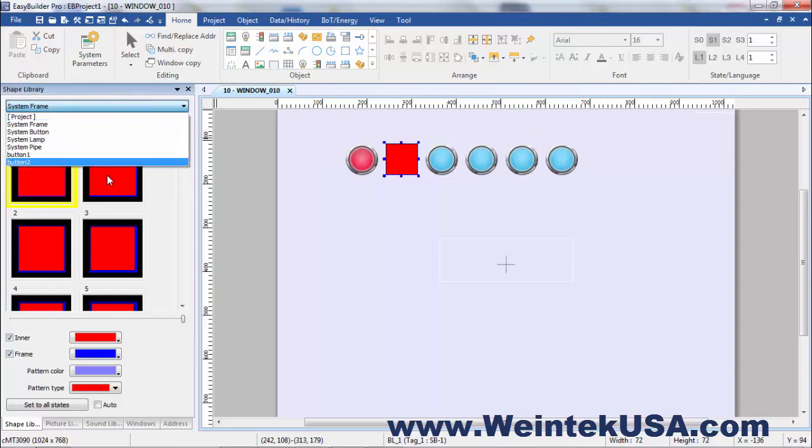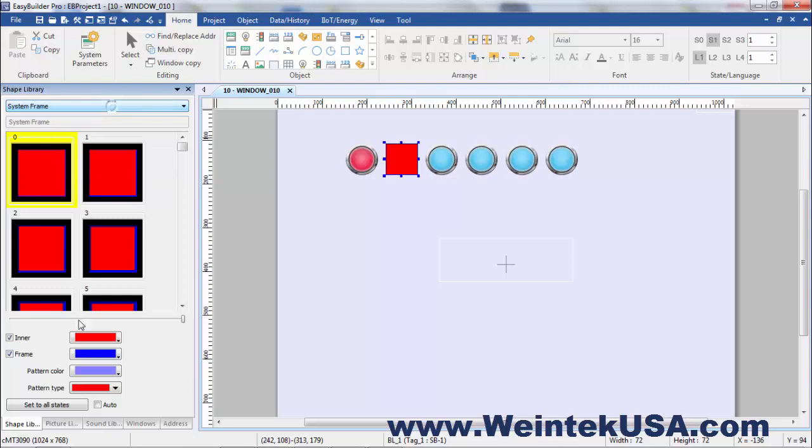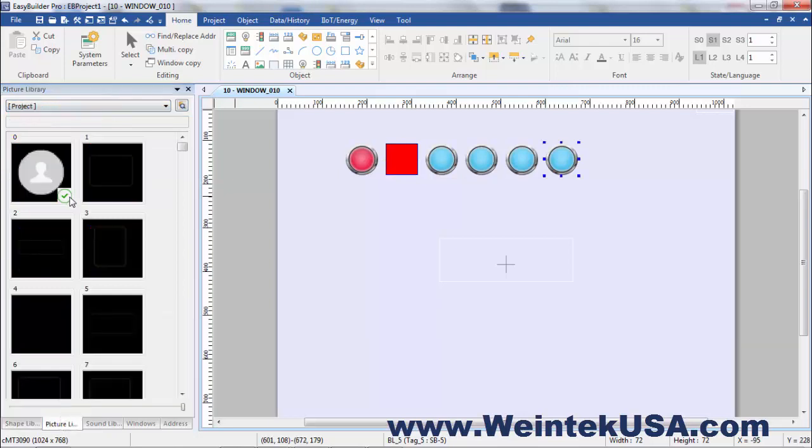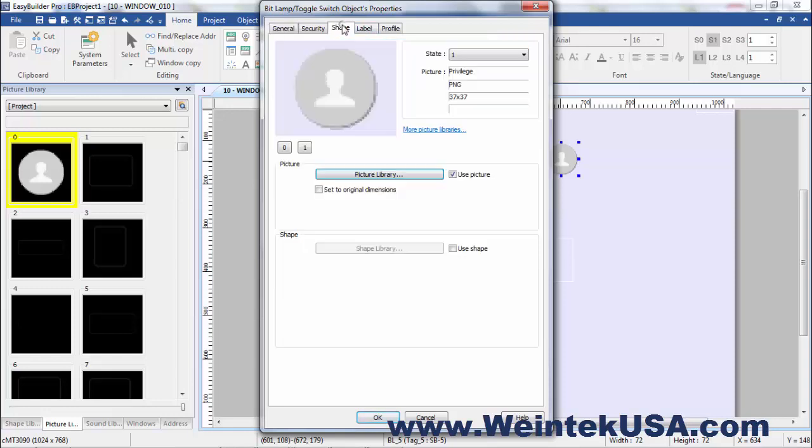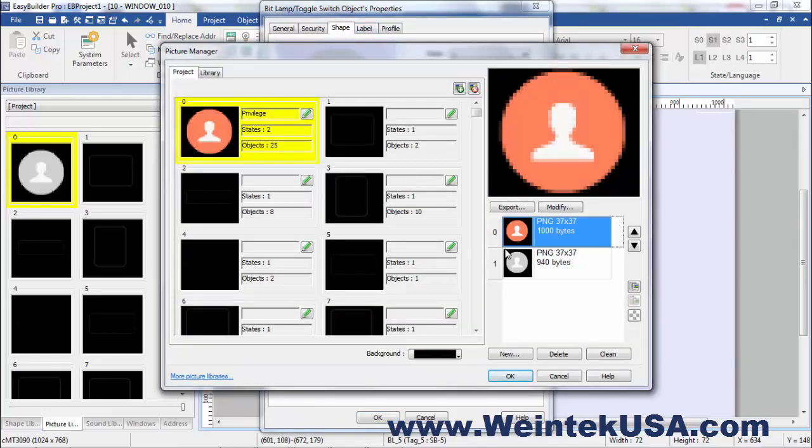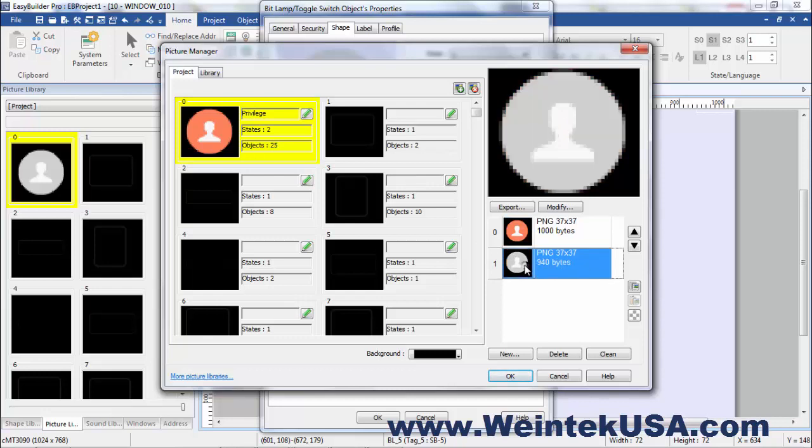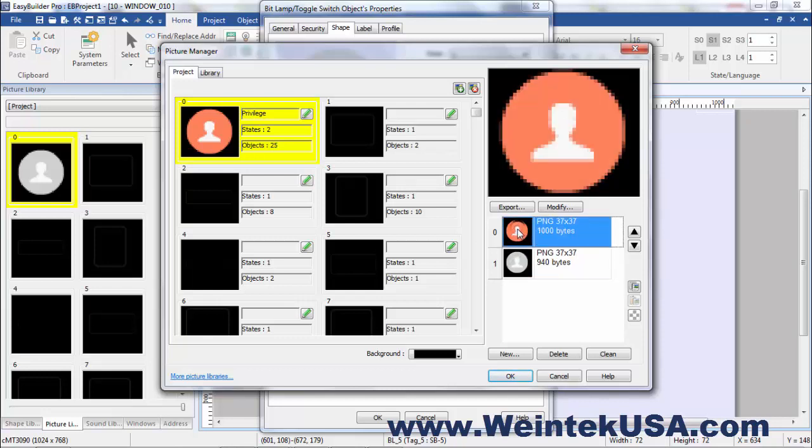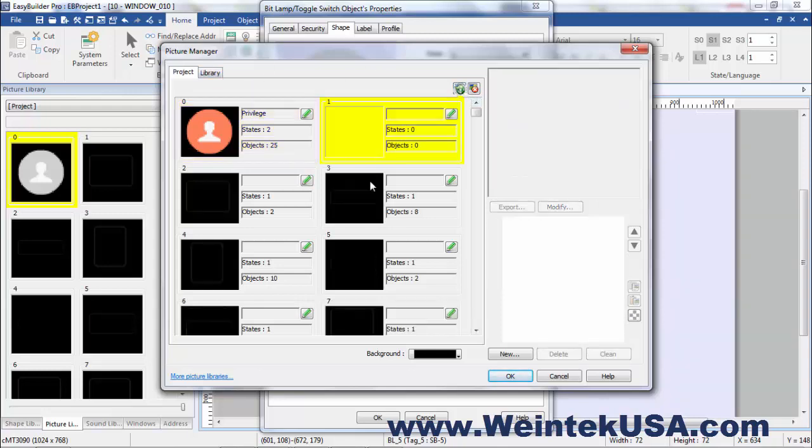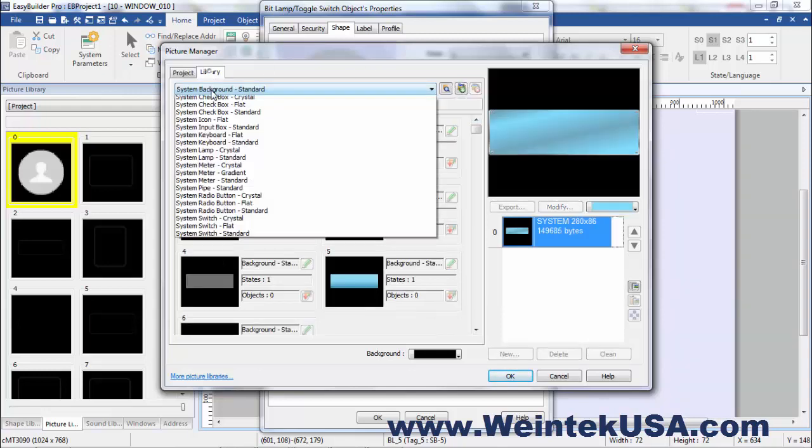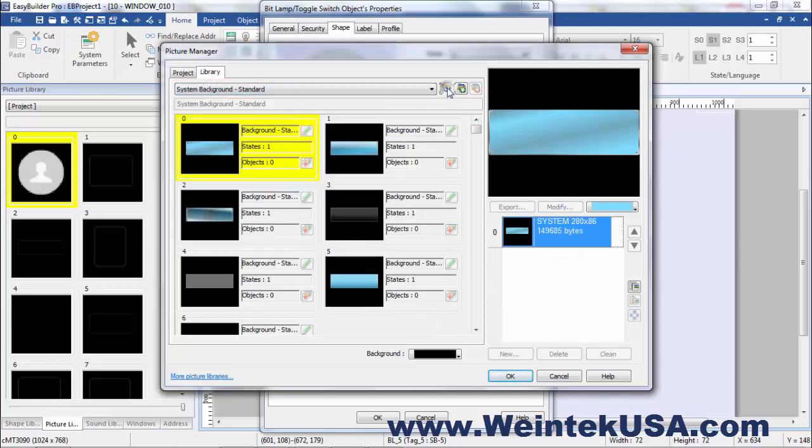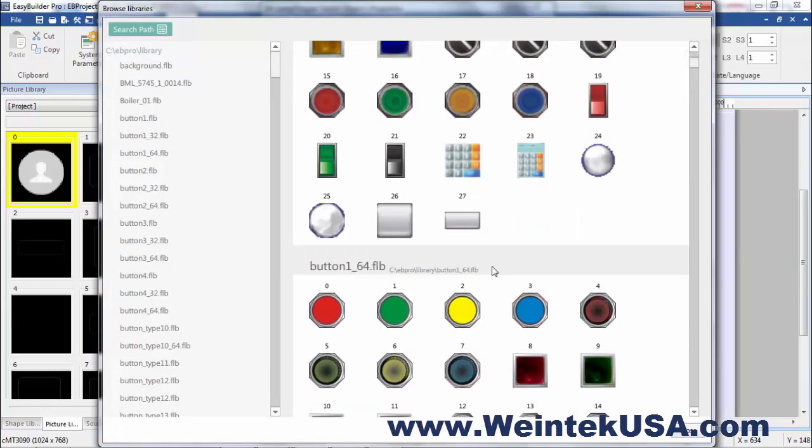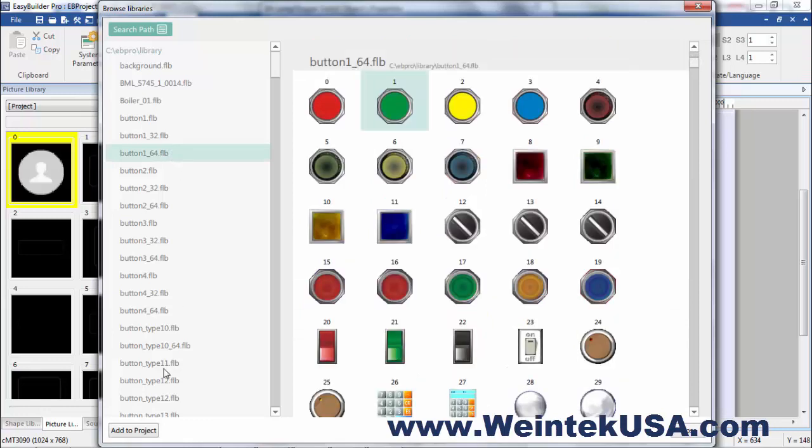Of course we've got several libraries back in our pictures, just grabbed a generic thing that's in the template project and see here are the two states in this one. Tell you what, let's find some better pictures. We'll do this button library here.